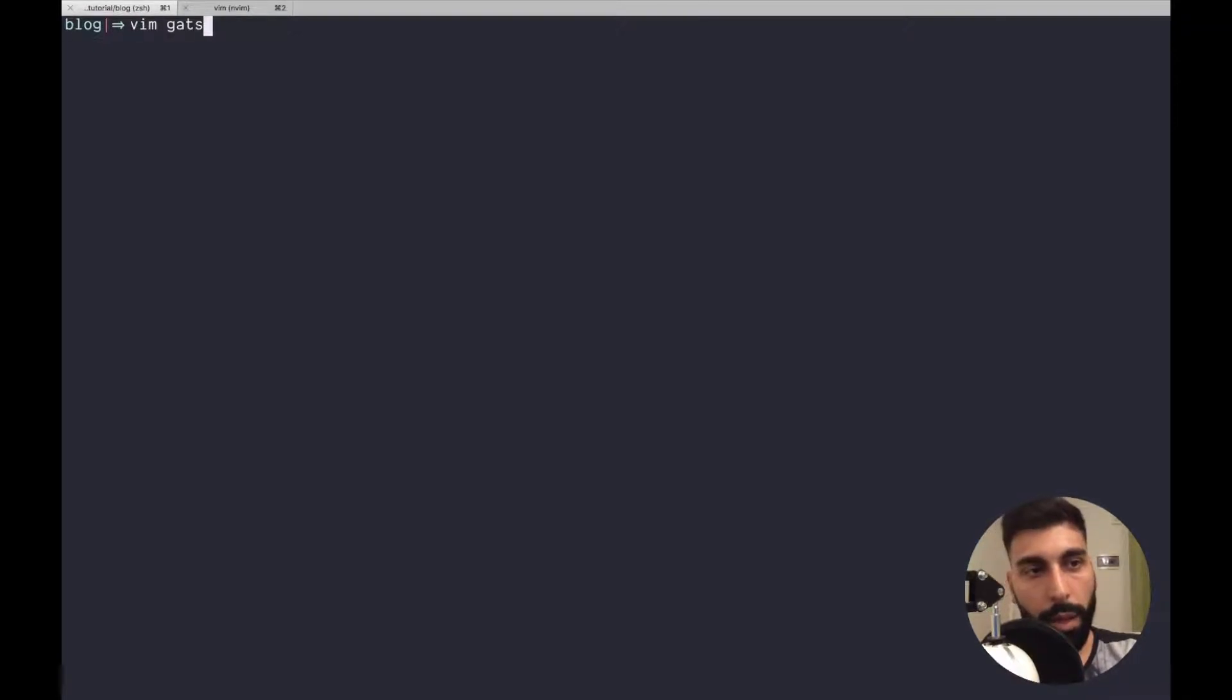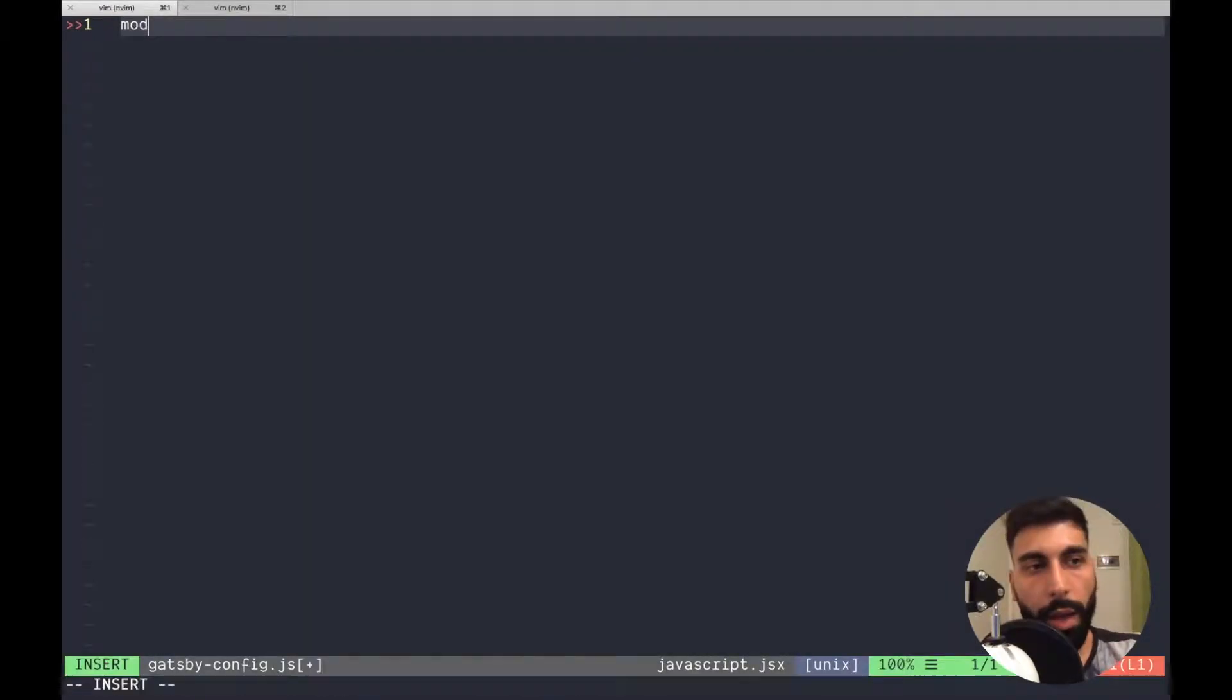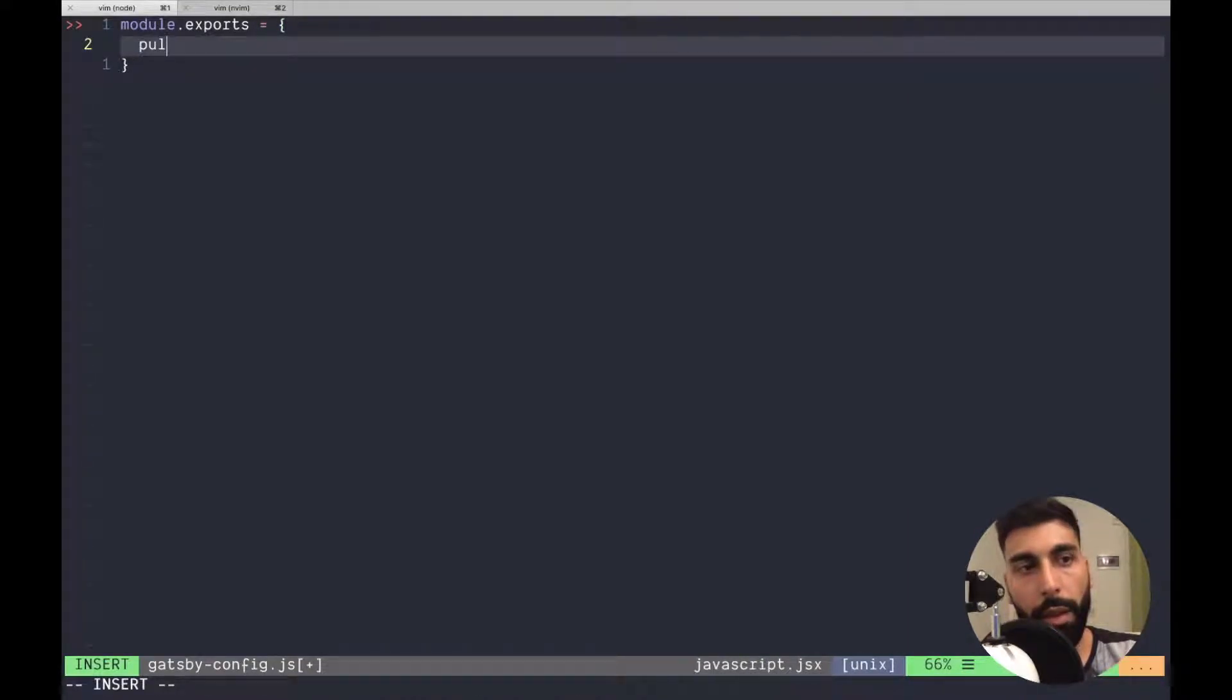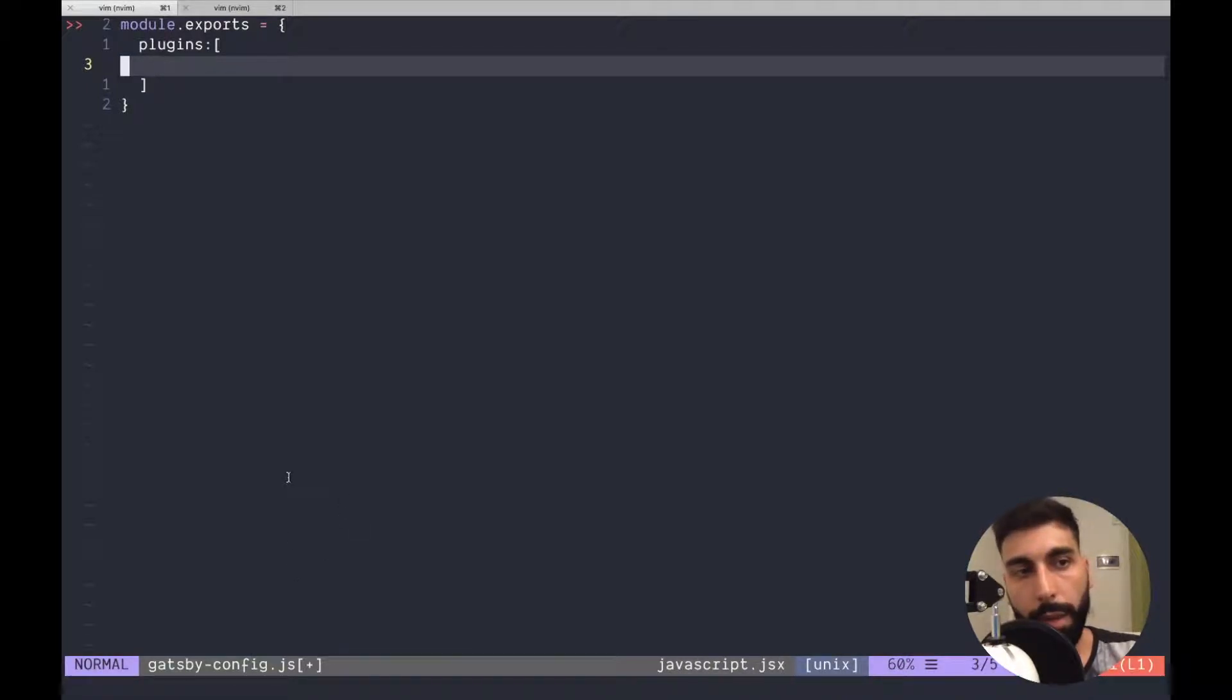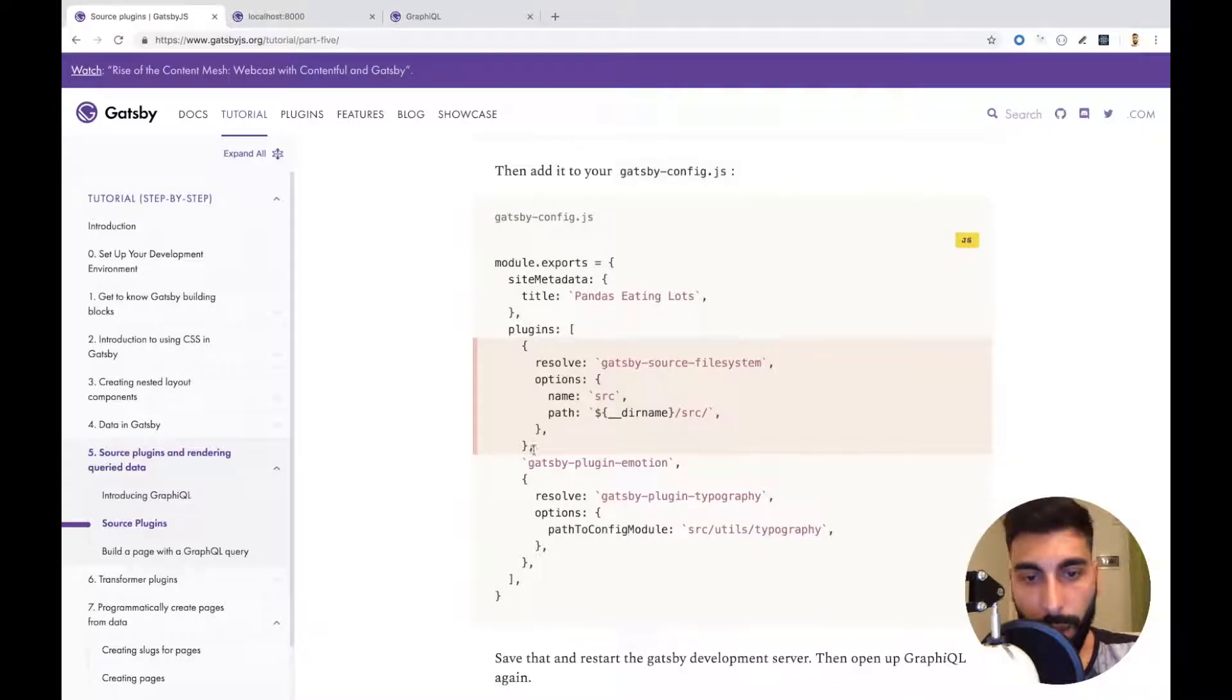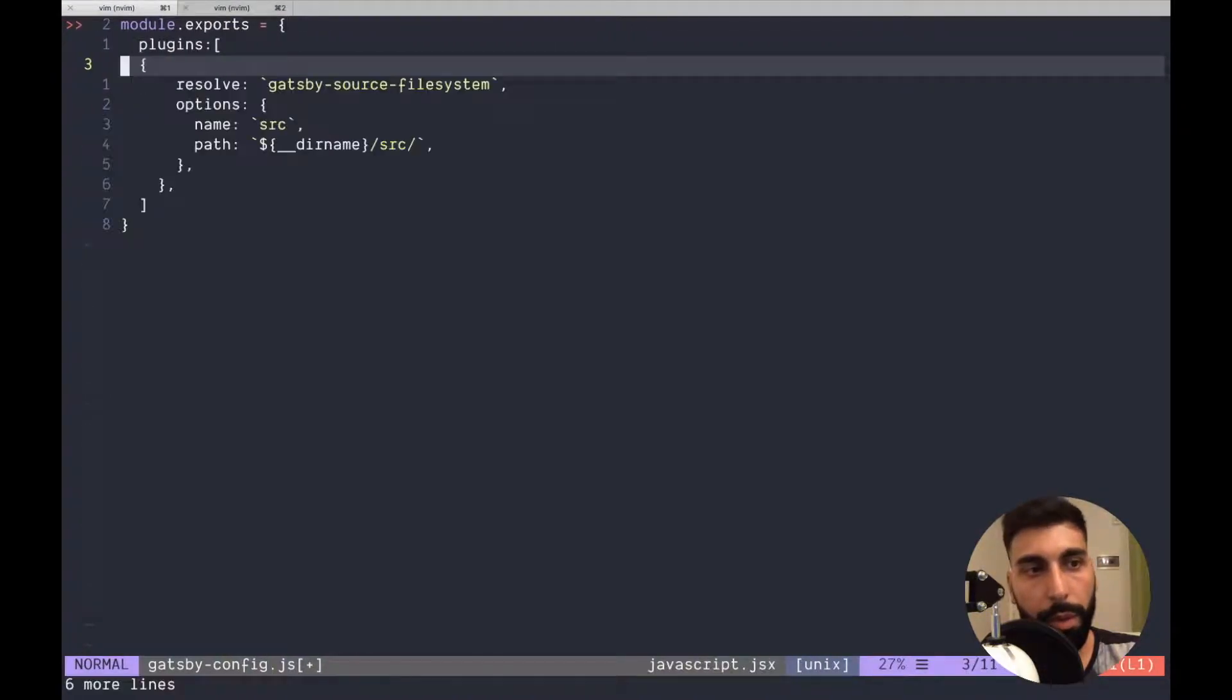Let's create our Gatsby config.js and we are going to export the JSON file which is going to handle the whole configuration for Gatsby plugins. Since I don't remember everything that we have to set up I will copy it from the documentation.